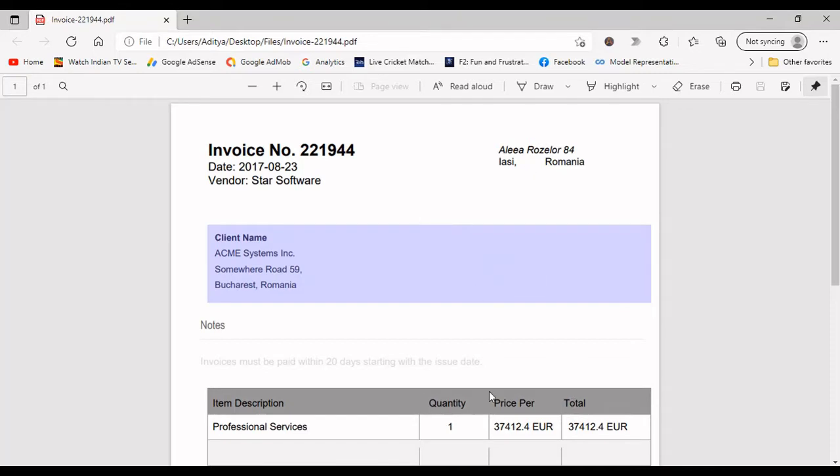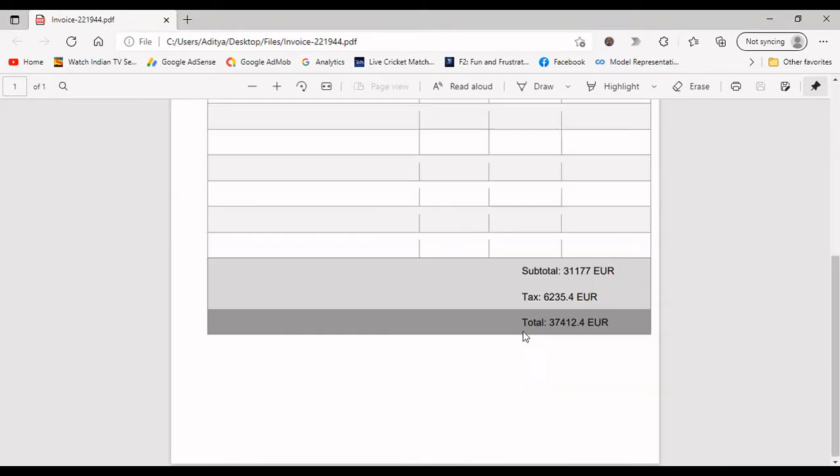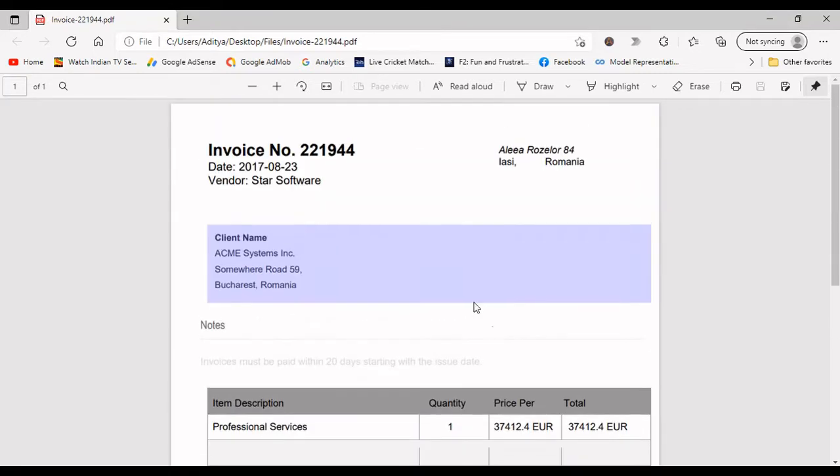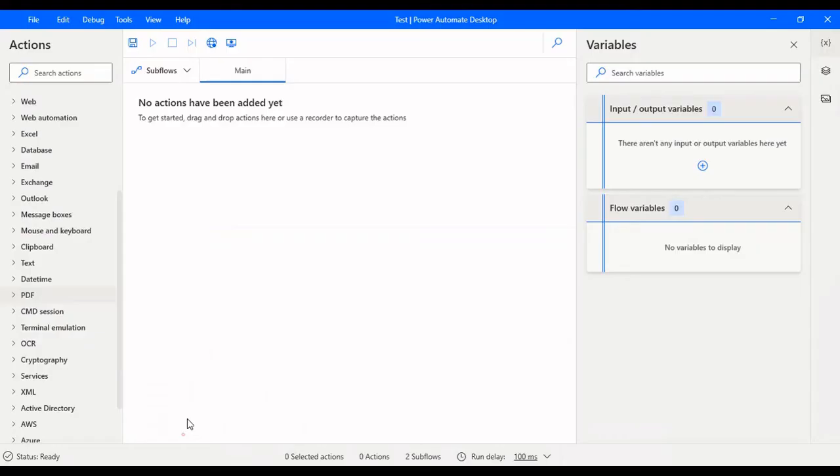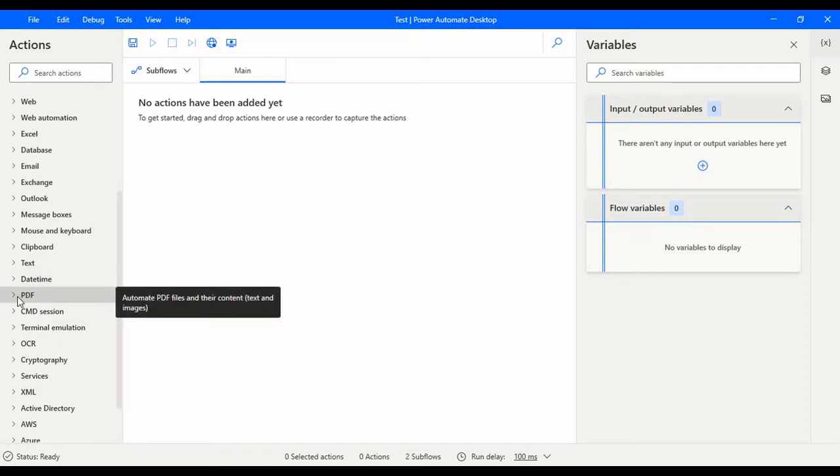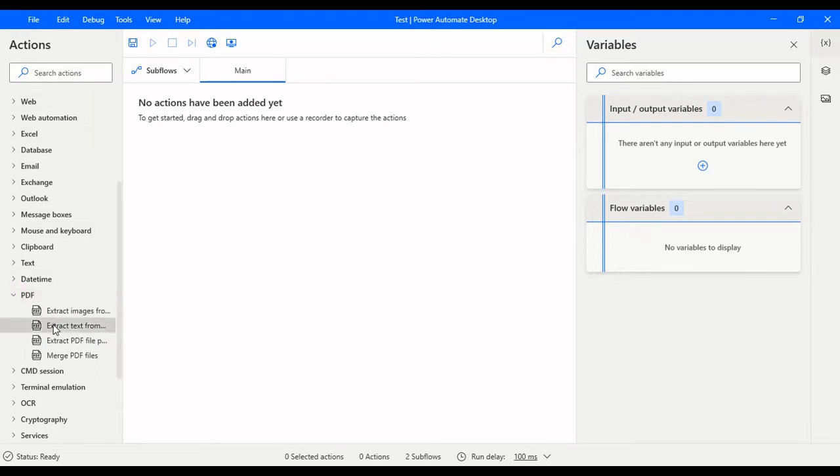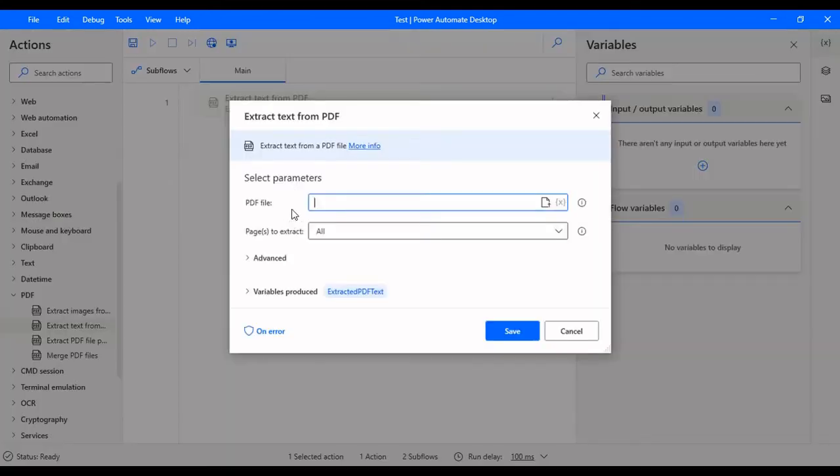Let's jump into Power Automate Desktop to see how we can extract all the information that is present in this PDF to a variable. First, you need to go to Power Automate Desktop and then open the PDF section here inside the actions where you can see Extract Text from PDF File.